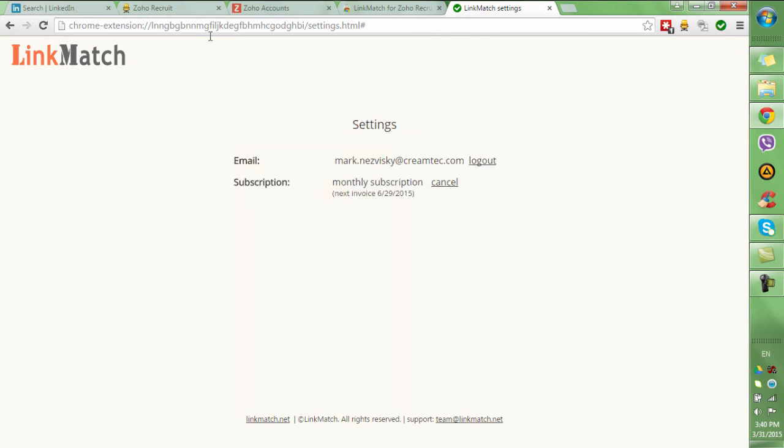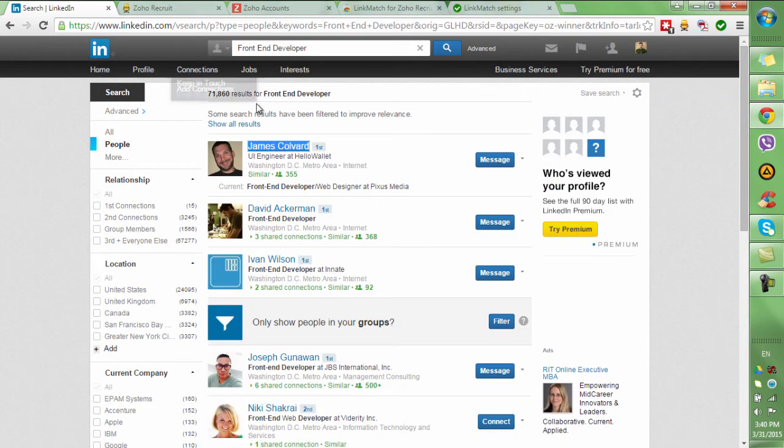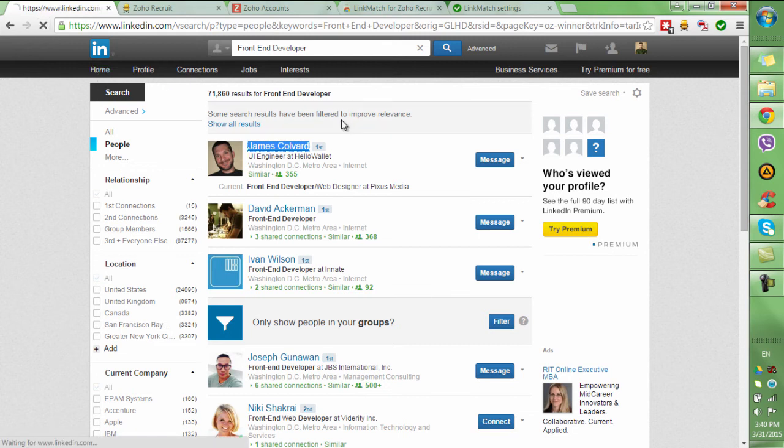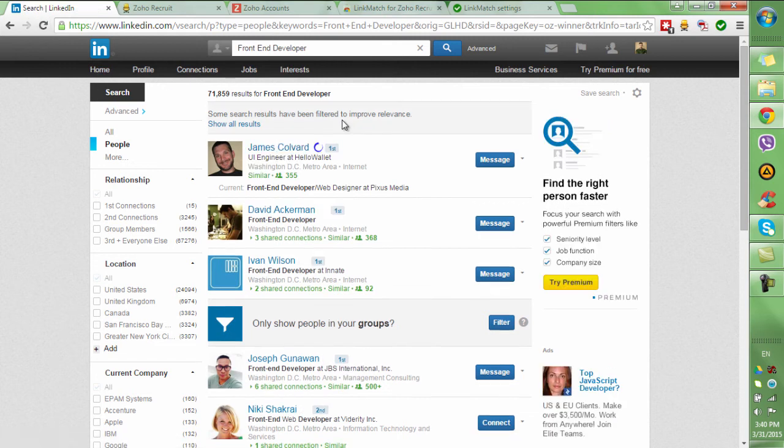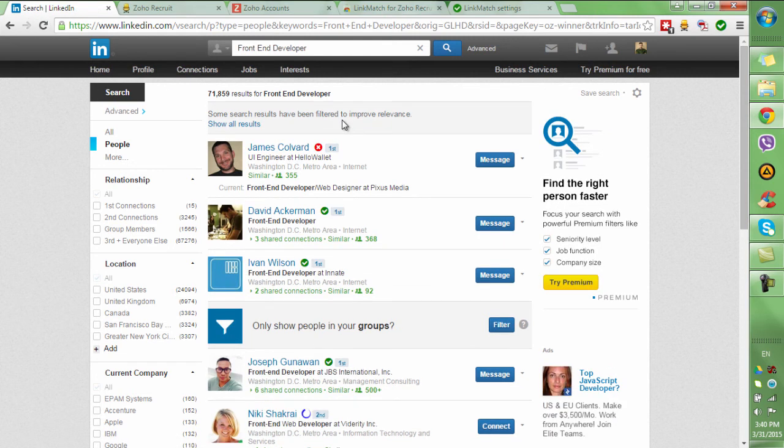Once you're logged in, simply go back to LinkedIn, refresh the page, and you're good to go.